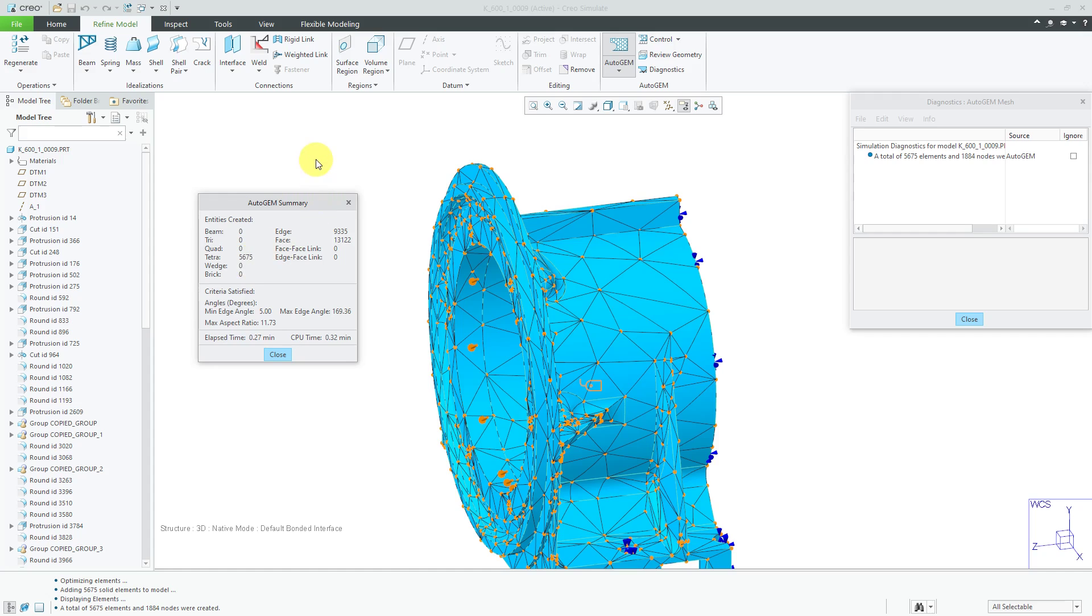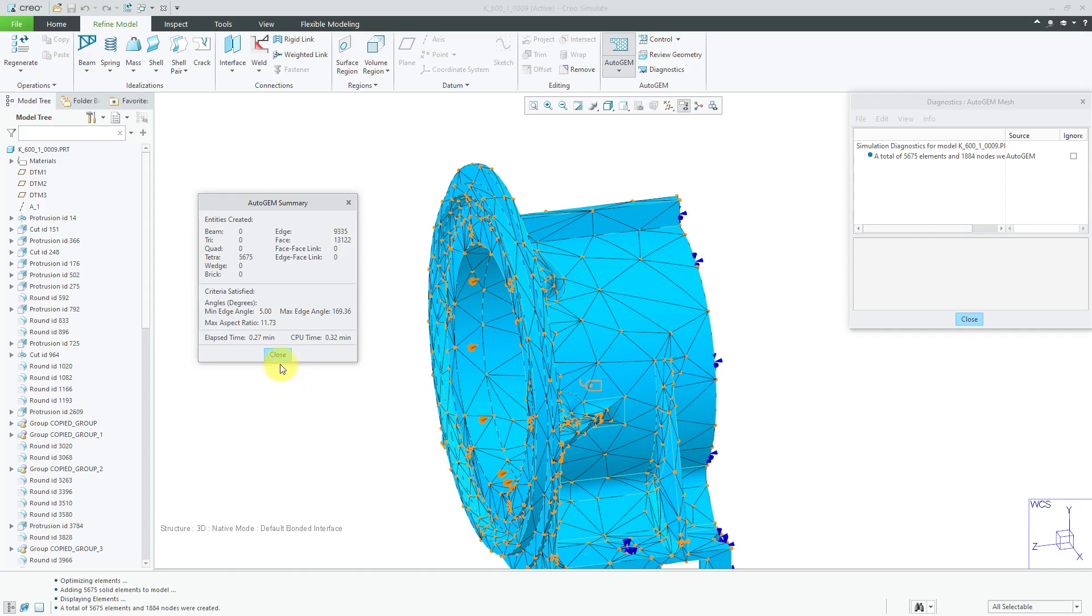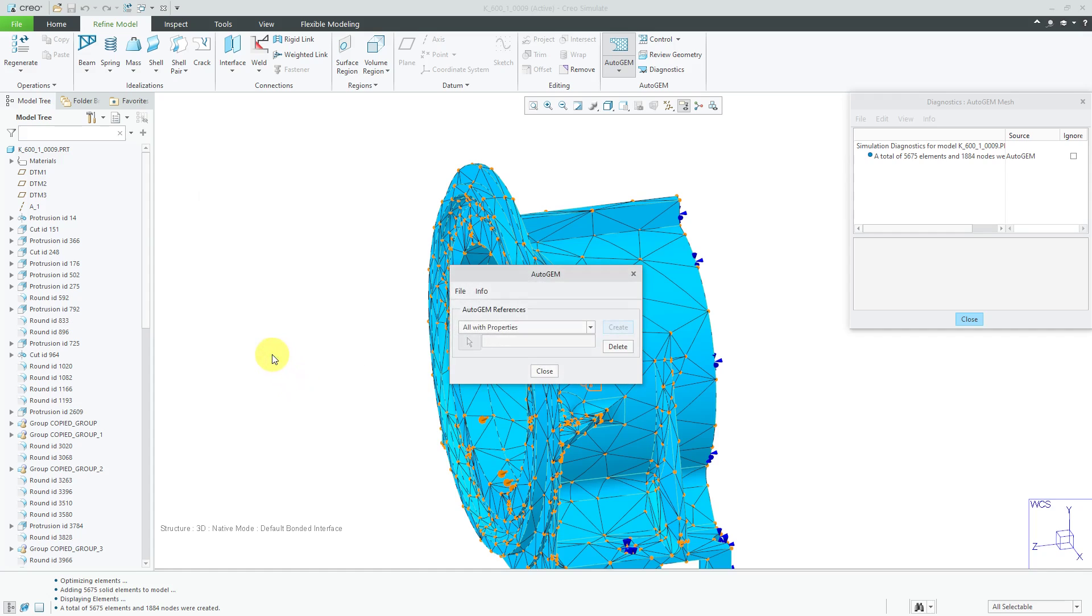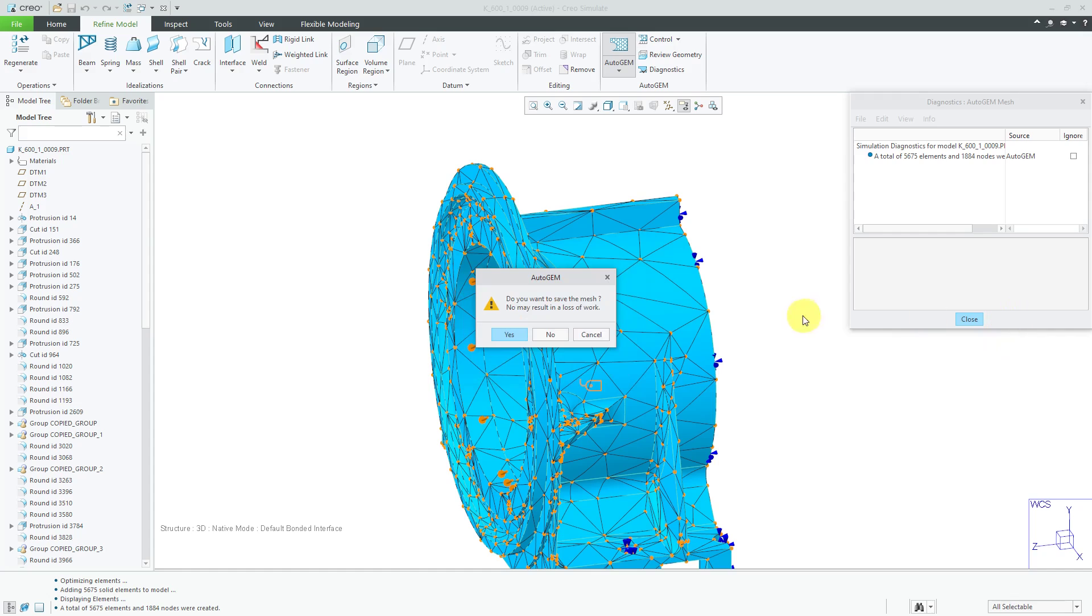And, a tetrahedra is a four-sided element. Imagine taking a triangle and adding triangles on the three sides of that original triangle. And, with those three additional triangles, they converge together at a corner. That's a tetrahedra. Essentially, it looks like a pyramid. And, you can see some other information inside of here like how long it took to generate the mesh.